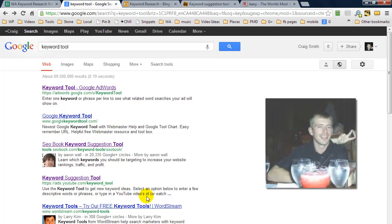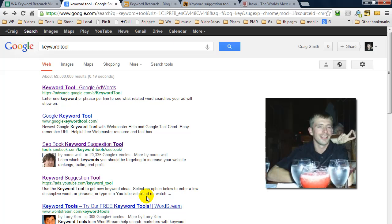Craig here and in this video I want to show you how I do my keyword research and also how I check my website ranking.